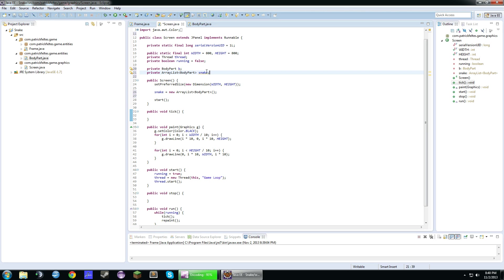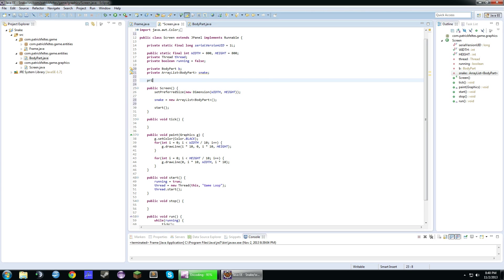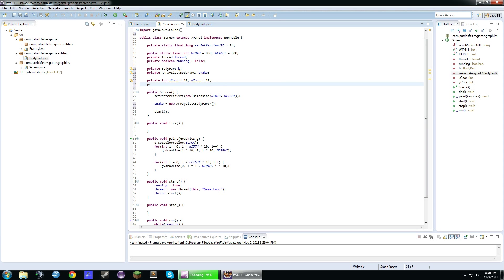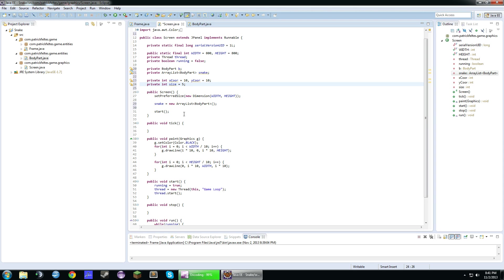Now, we're actually going to want to have our own x-coordinate and y-coordinate variables. We'll just make these 10. So this will be like where the head of the snake is. And we're also going to need a size variable. Just for the snake size.